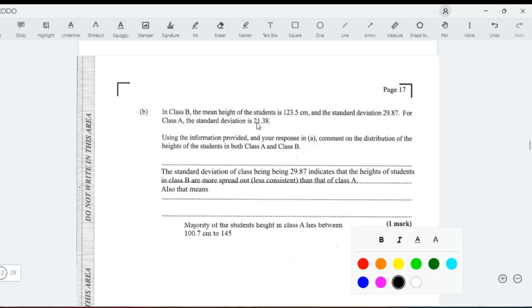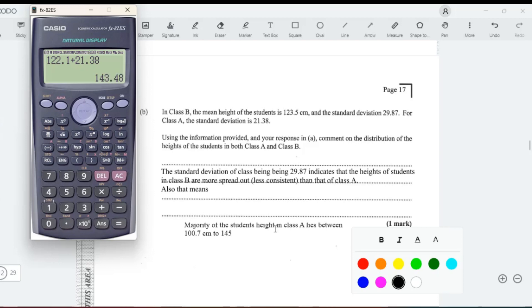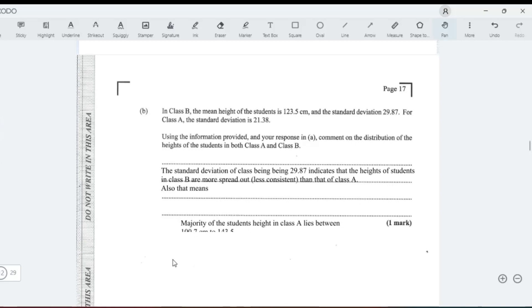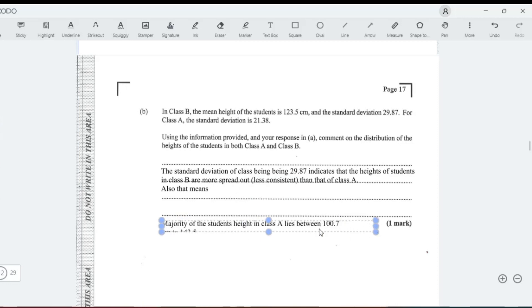What was it again when we added 21? I have to add it again. 143.5 centimeters. Then the last statement now.